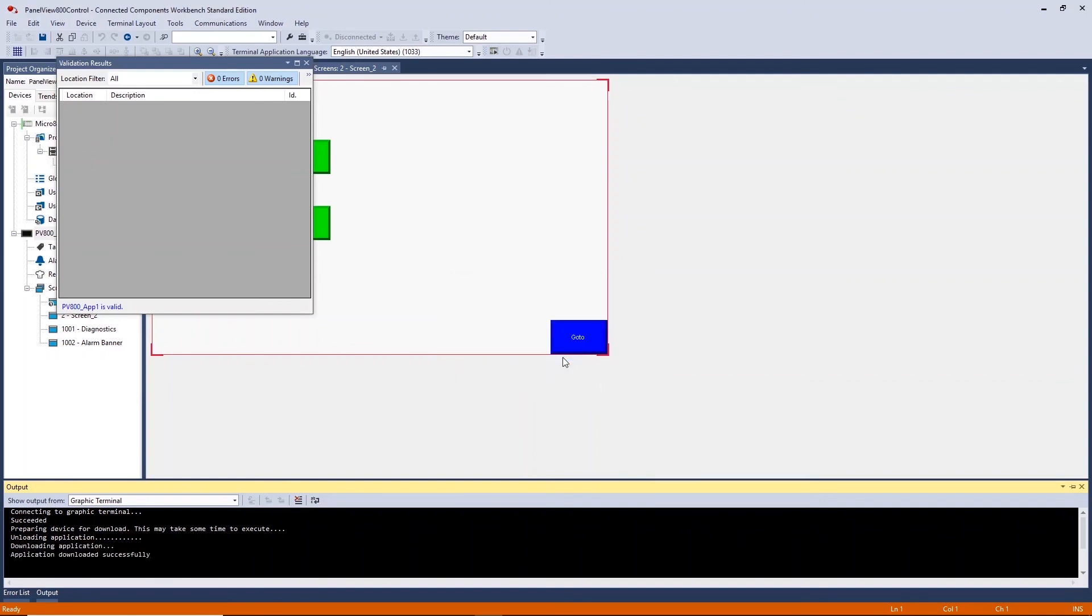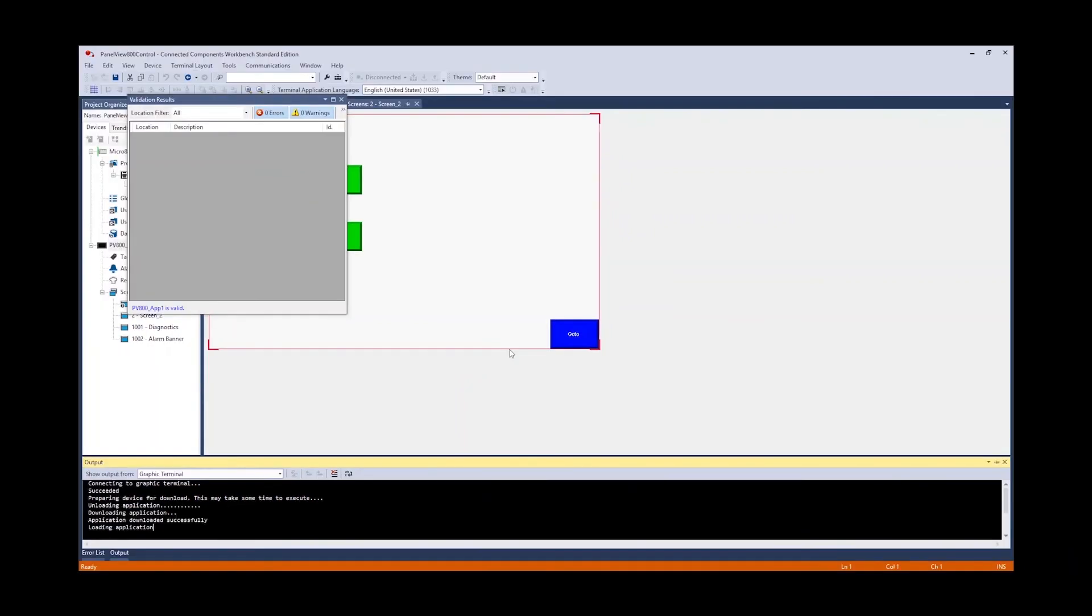You now successfully know how to create a HMI application on a PanelView 800 and connect this to a Micro 850 controller to program basic screen and PLC functionality. That brings us to the end of the video. We hope you find the information valuable and this enables you to get started on your Micro 800 project.